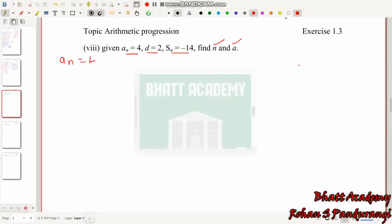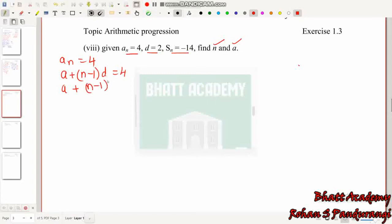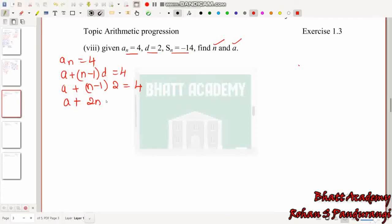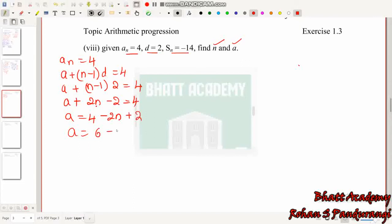Next sub-problem: aₙ = 4 and D = 2. Using aₙ = A + (N−1)D: A + (N−1)×2 = 4, which gives A + 2N − 2 = 4, so A = 6 − 2N. This is Equation 1.